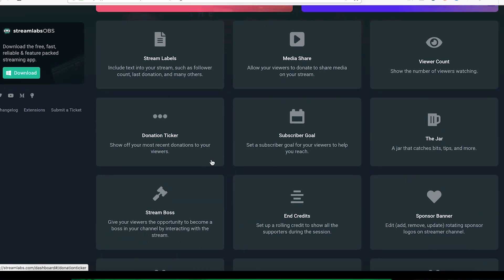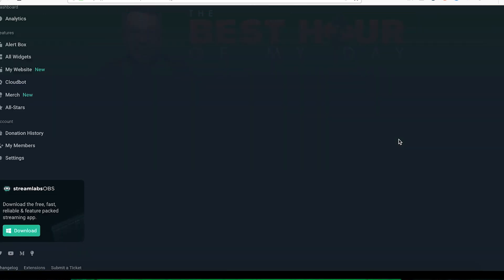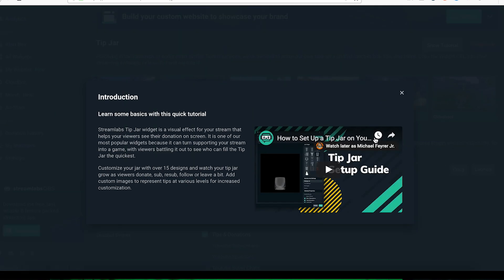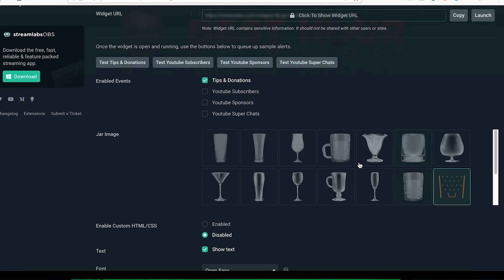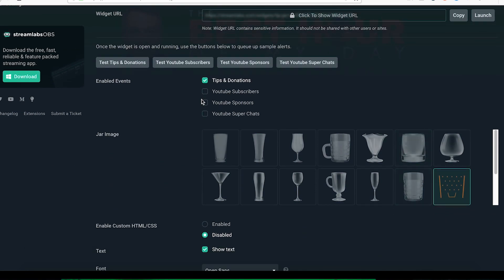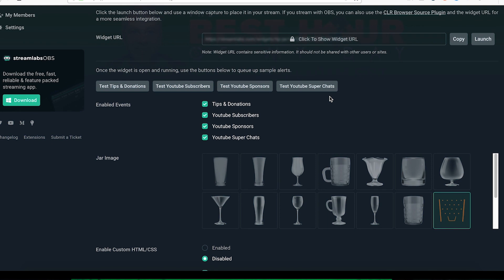What the jar is, it's a donation tracker. You put your link for donations in the description. People can donate using that link and it will fill the jar with coins and all sorts of cool stuff. So you could do this with YouTube subscribers or sponsors or YouTube super chats, any of the things that you want.